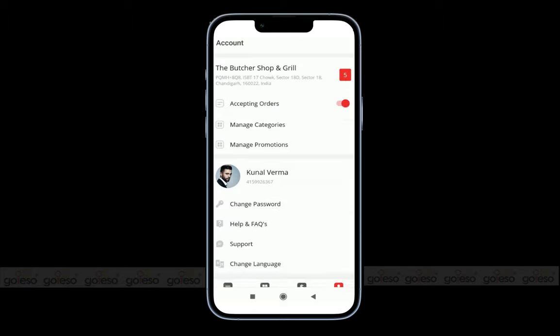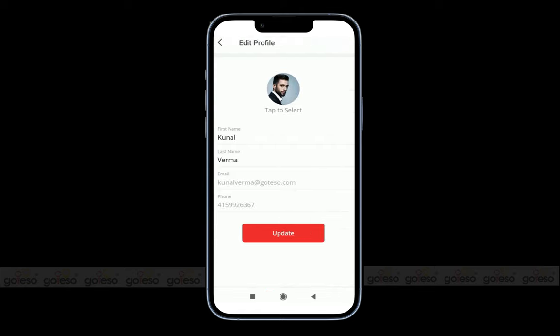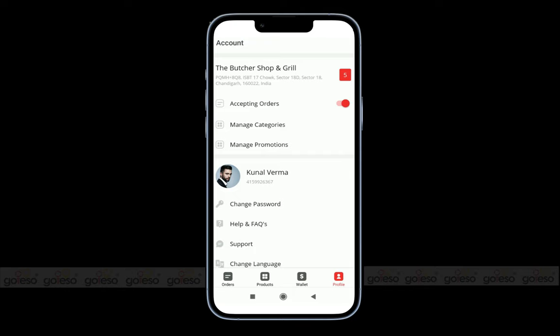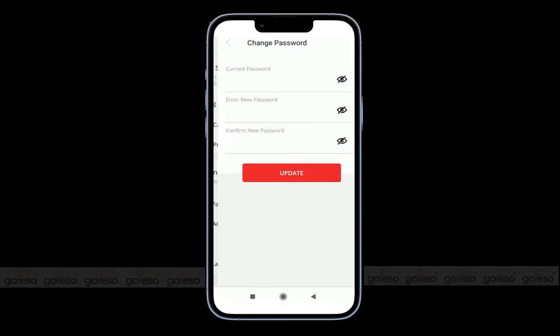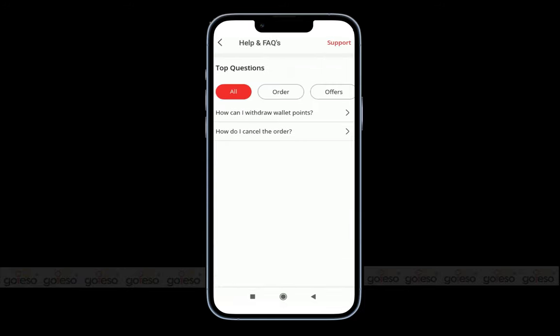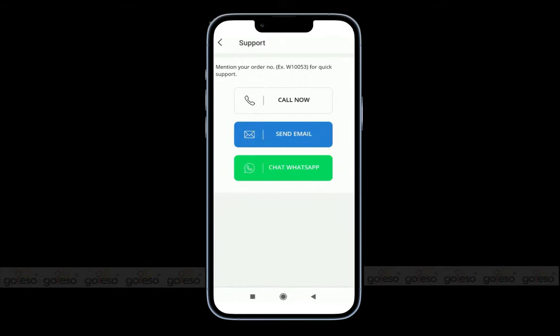Next, we have manager profile settings. Being a store manager, you can update your name and photo at any time. After that, we have password settings where you can update your password using old and new password credentials. Next, we have Help and FAQs where you can find all answers related to the store app. You can also reach the owner or support team using the support button and contact them via call, email, or WhatsApp chat.